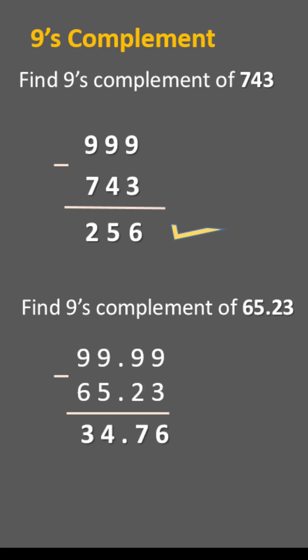9 minus 3 is 6, 9 minus 2 is 7, 9 minus 5 is 4, 9 minus 6 is 3. So 9's complement of 65.23 is 34.76.